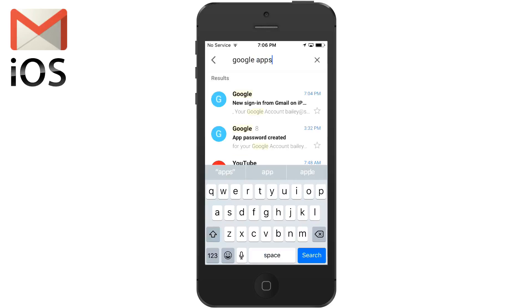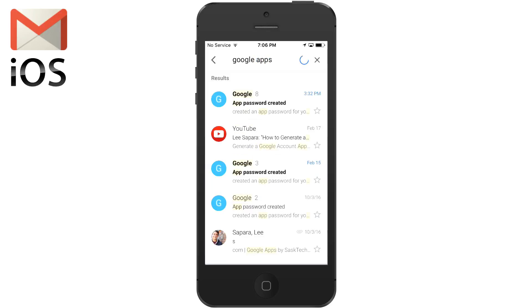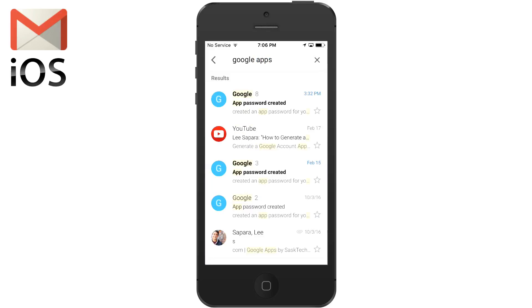Remember to download the Gmail app. It's the safest way to view your messages on the go.